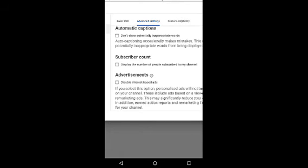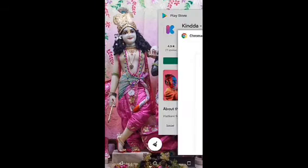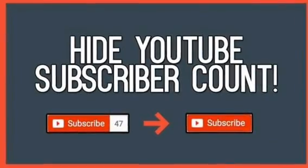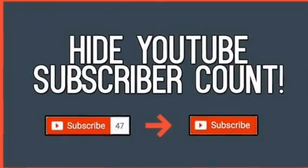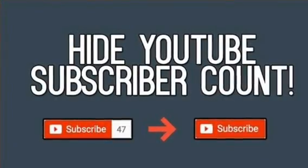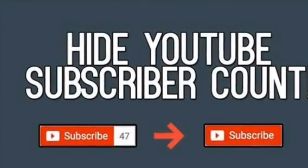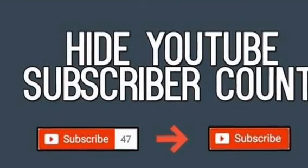I want to encourage the YouTube creators. If you don't like the channel, please subscribe to the channel. If you like this video, please share and comment. Subscribe to the channel and click on the bell icon, and click on the link in the video.